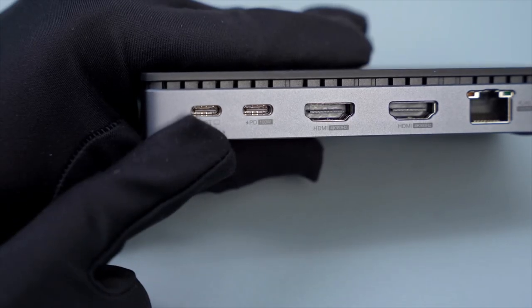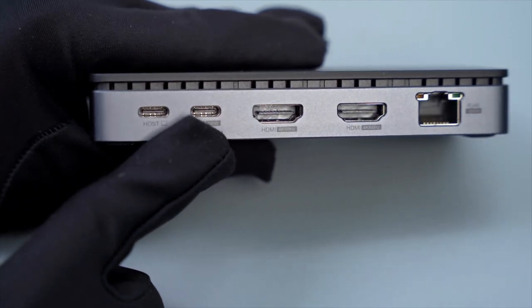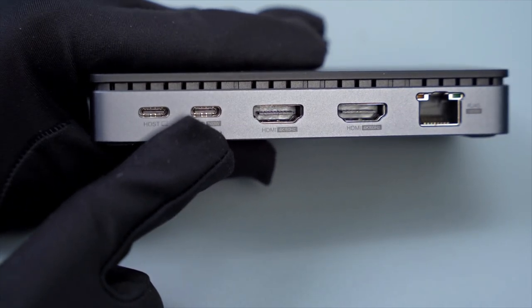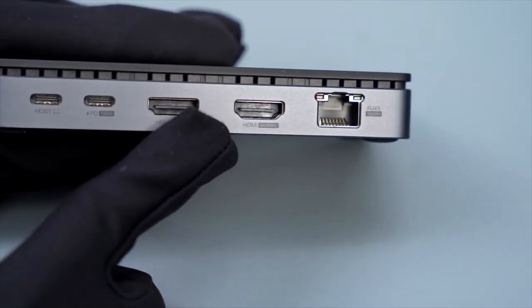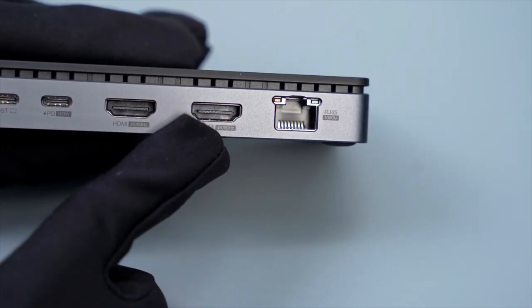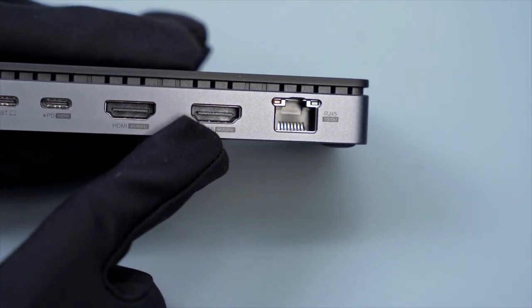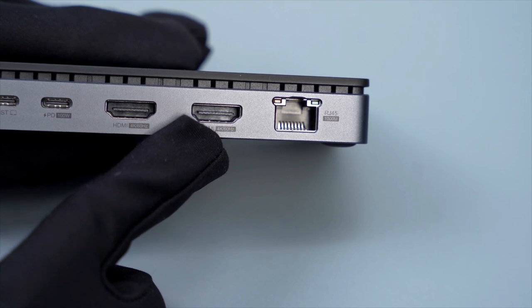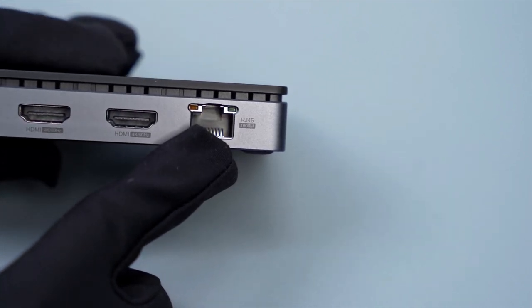The back side has a host port, a PD100W power supply port, two HDMI compatible video ports supporting 4K 60Hz, and a Gigabit LAN port.